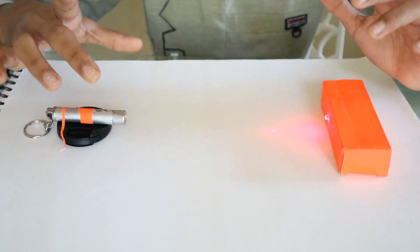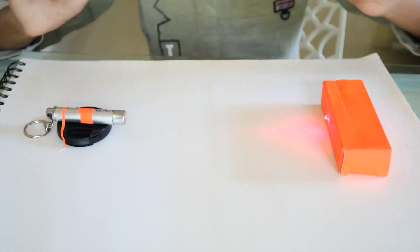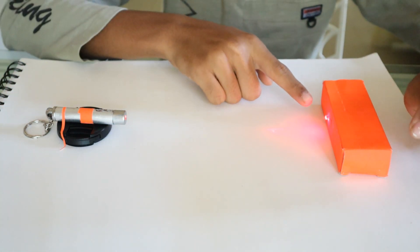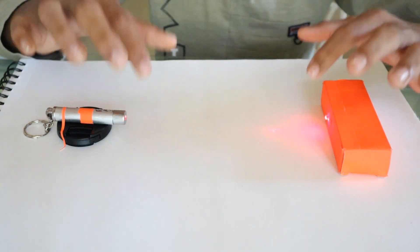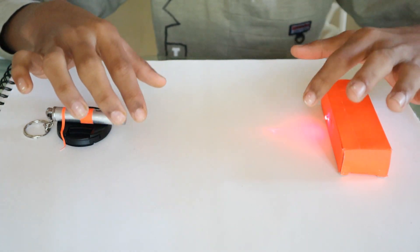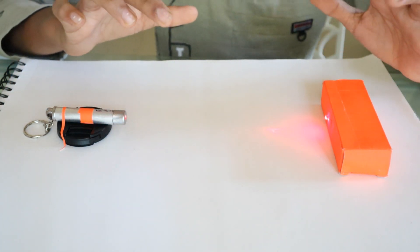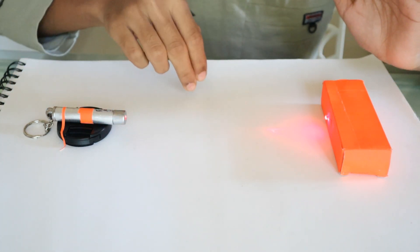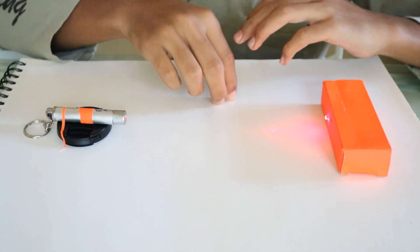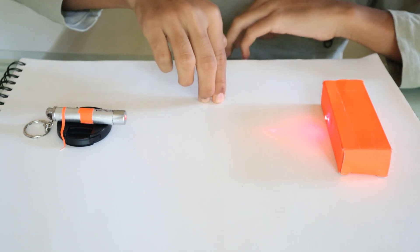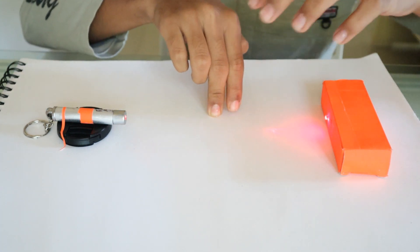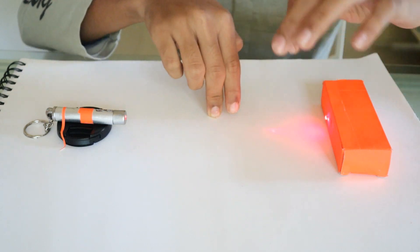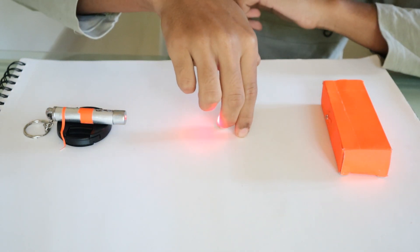Now this is the setup. I have aligned the laser to the LDR. This can be used for safety purposes in houses. Imagine my finger is a person. It just walks right through and interferes with the beam. It starts beeping.